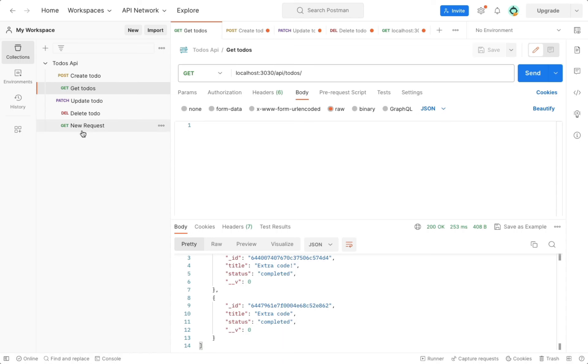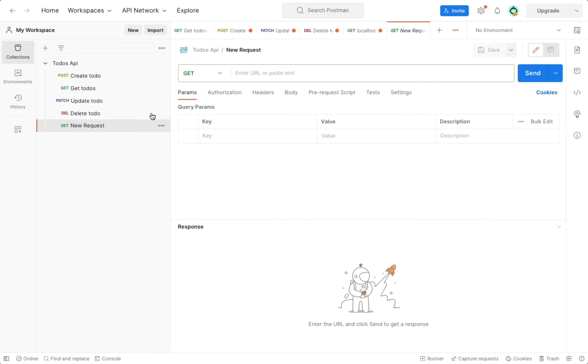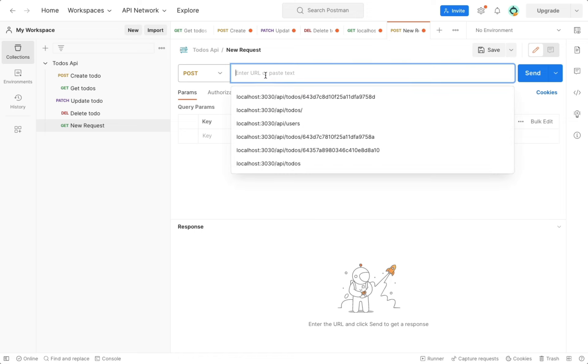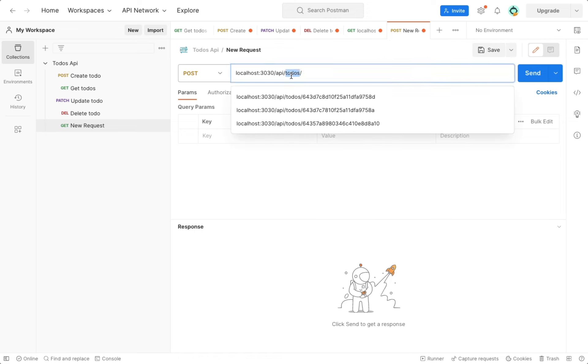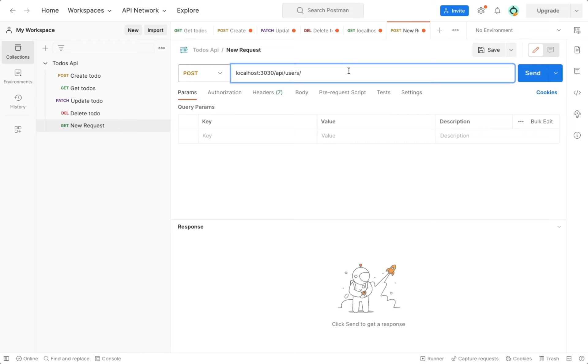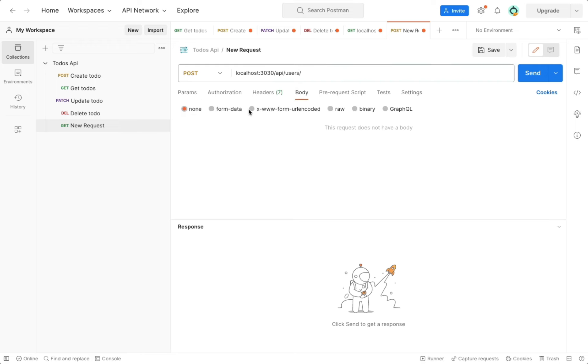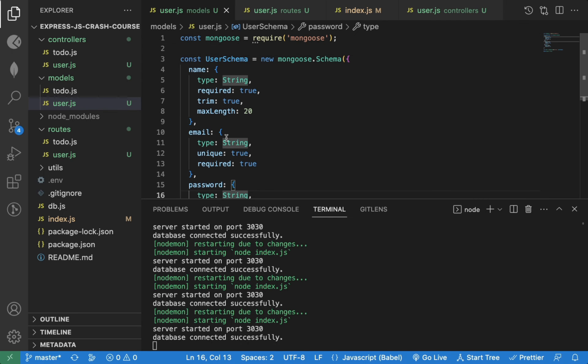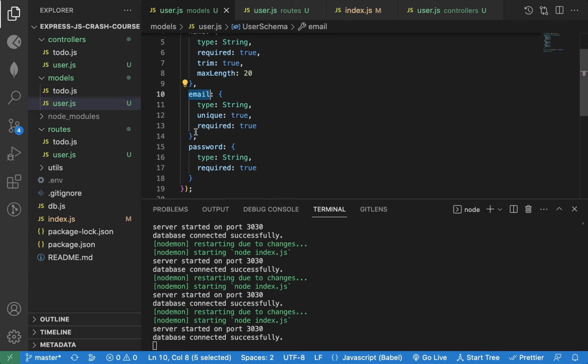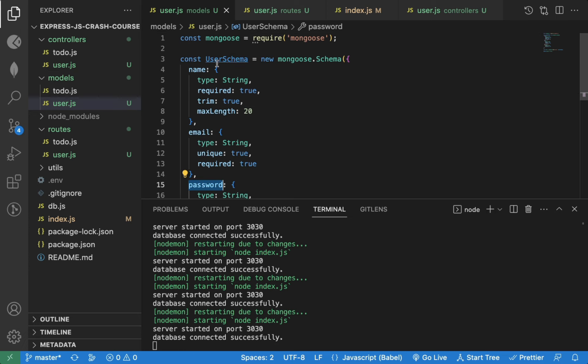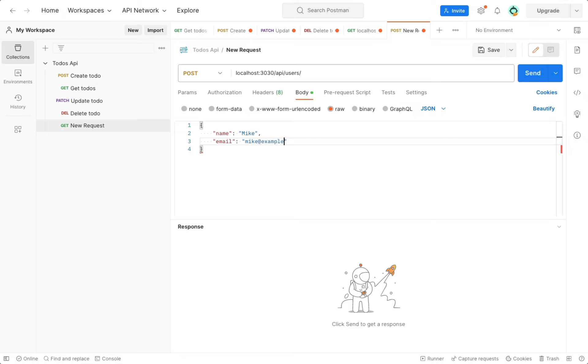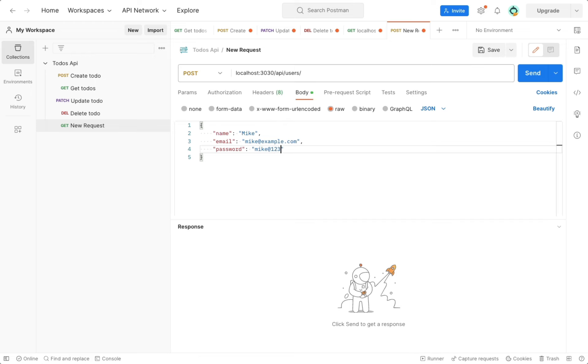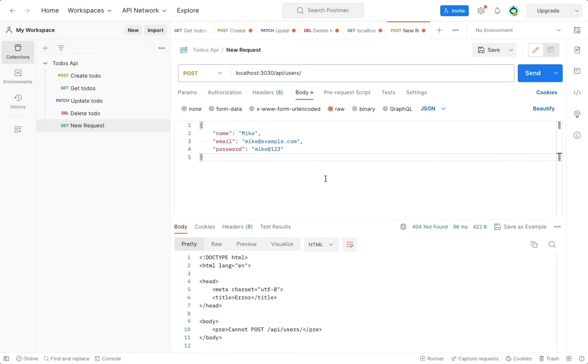Now let's send a new request from Postman to add a user. It will be post request. And URL will be slash API slash users. Now select body, raw, and then JSON option. And here we will provide values for name, email, and password properties.